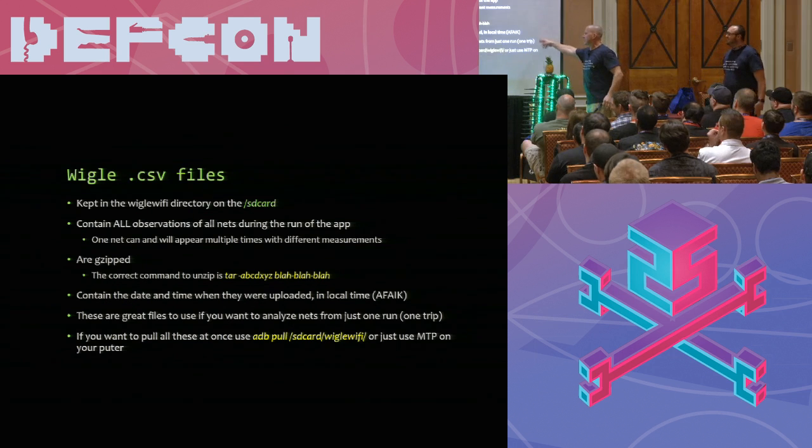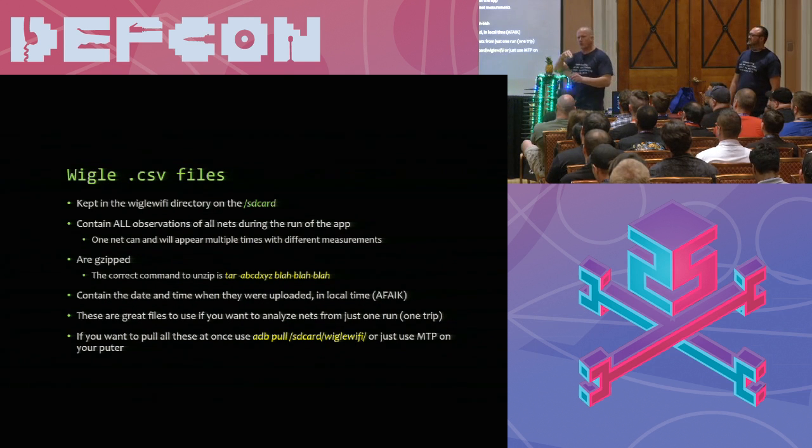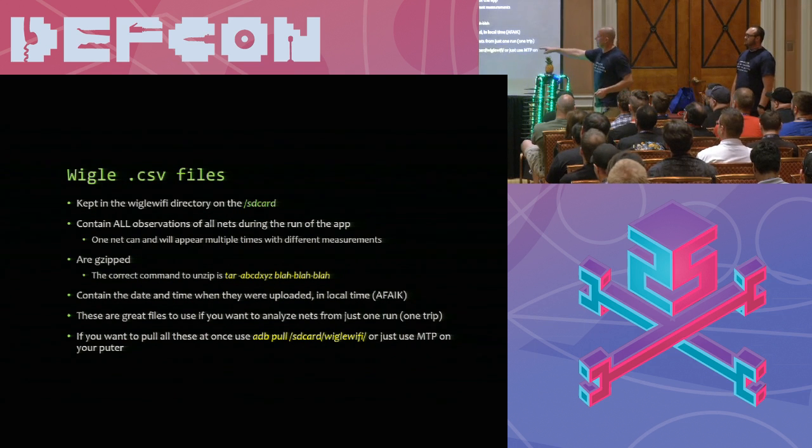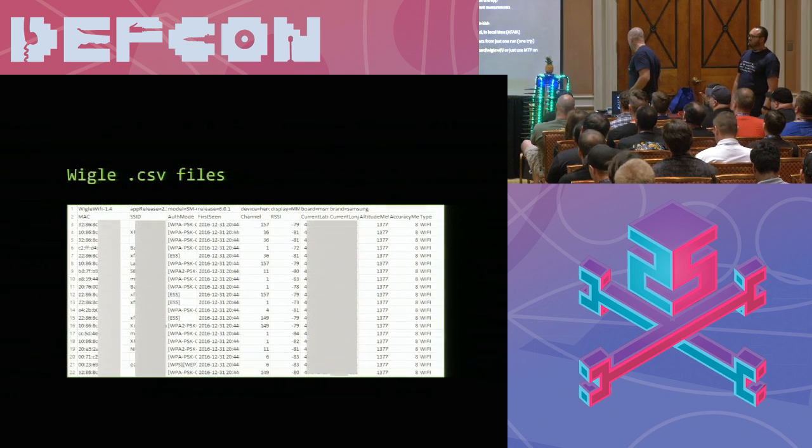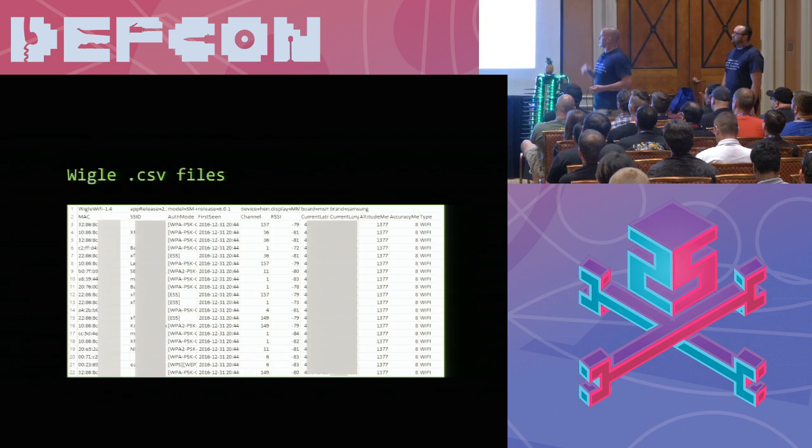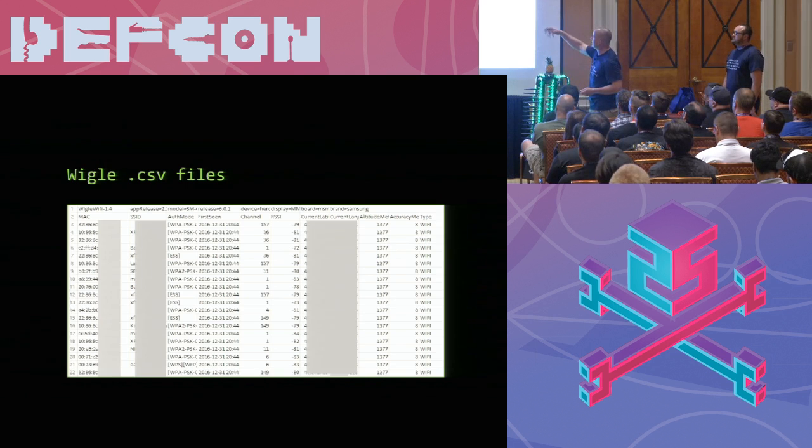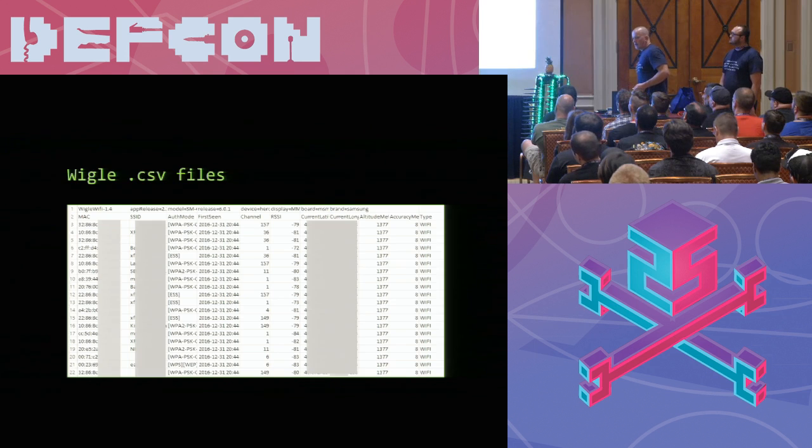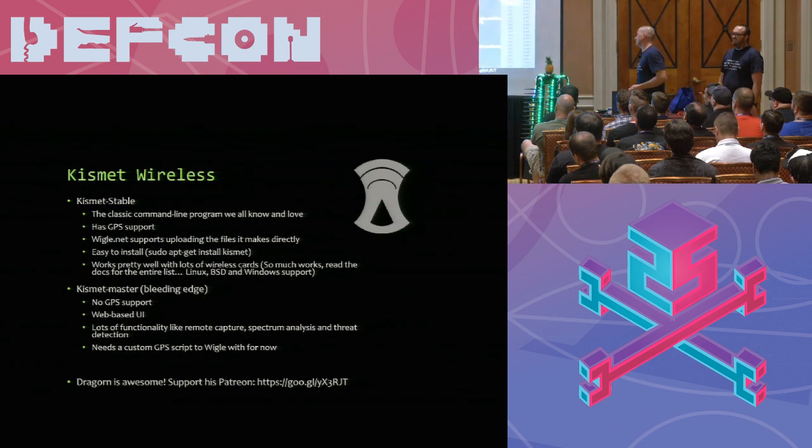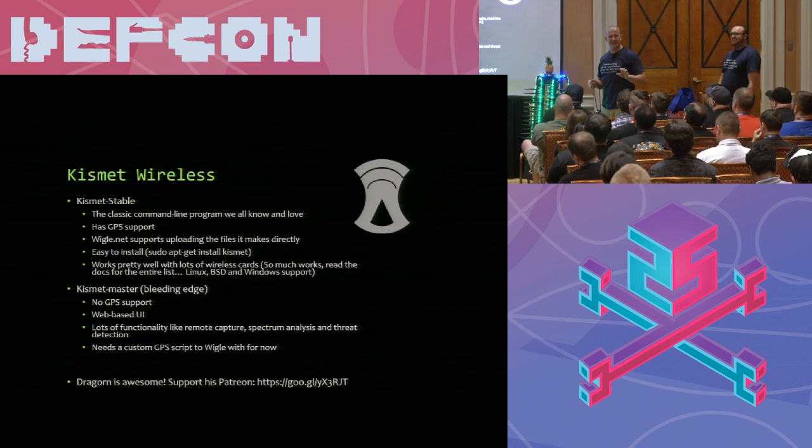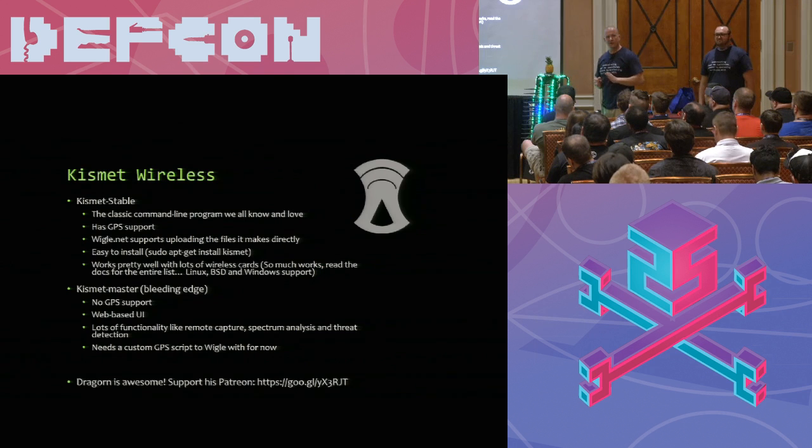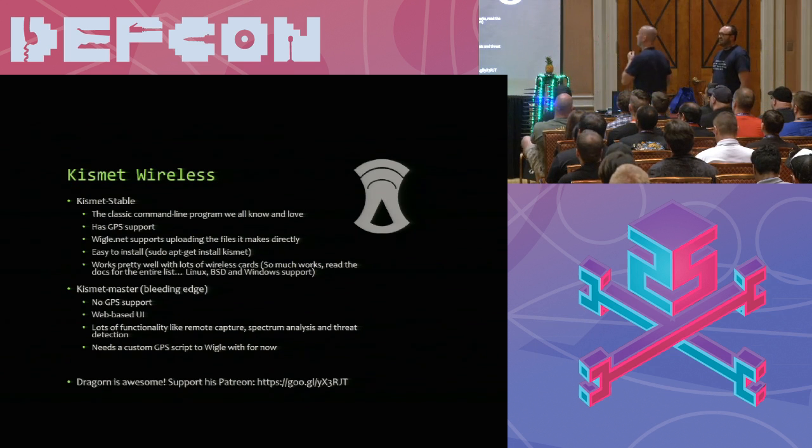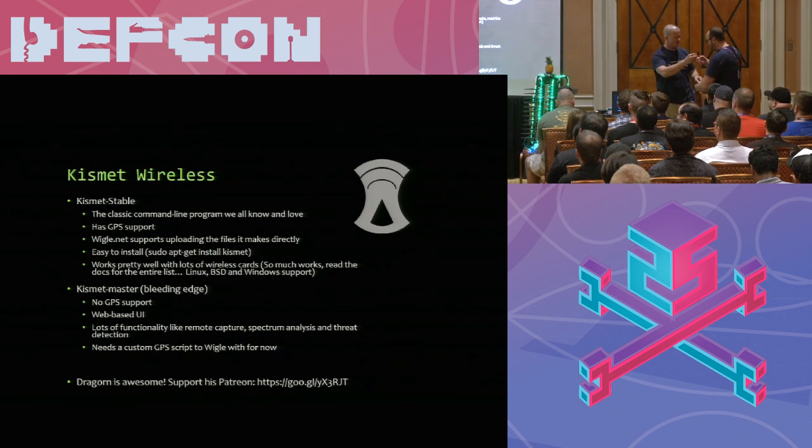When I go out and I wardrive a particular area real quick, then I upload, that file just has that one run, which is kind of nice to have. And so if you've got ADB, it's just an ADB pull command and you can pull that entire folder. Or you can use MTP to pull it, but it's a little easier with ADB. So there's a look at the CSV files. You've got the type of encryption, the SSIDs, the RISI values, the lats and longs, altitude, stuff like that. Their new routers have like eight to 10 unique macs on them. So when you hit an Xfinity neighborhood, your numbers go like an apartment complex with Xfinity. It's awesome.